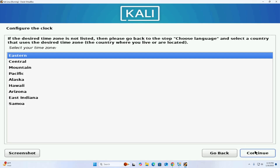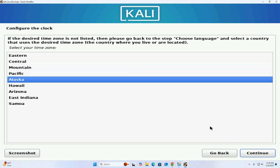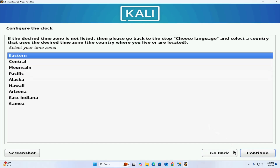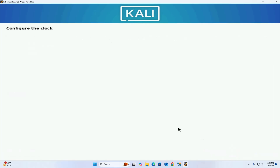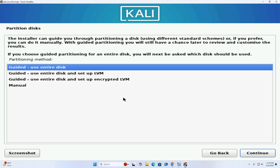Now choose a password for the new user and click Continue. Select your time zone using the up and down arrow keys, then click Continue. The installer can guide you through partitioning a disk, or if you prefer you can do it manually. With guided partitioning you will still have a chance later to review and customize the results. If you choose guided partitioning for an entire disk, you will next be asked which disk should be used.